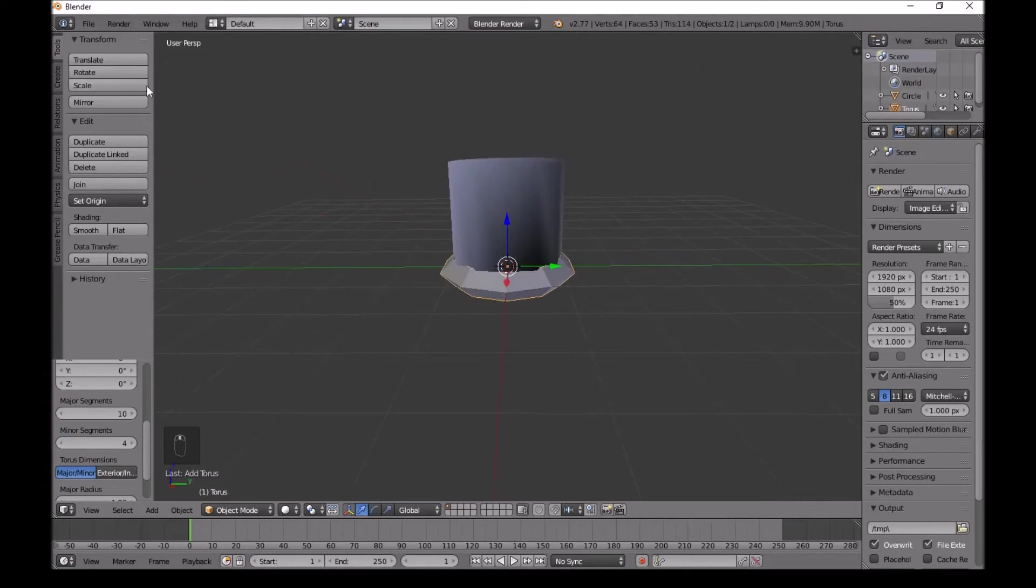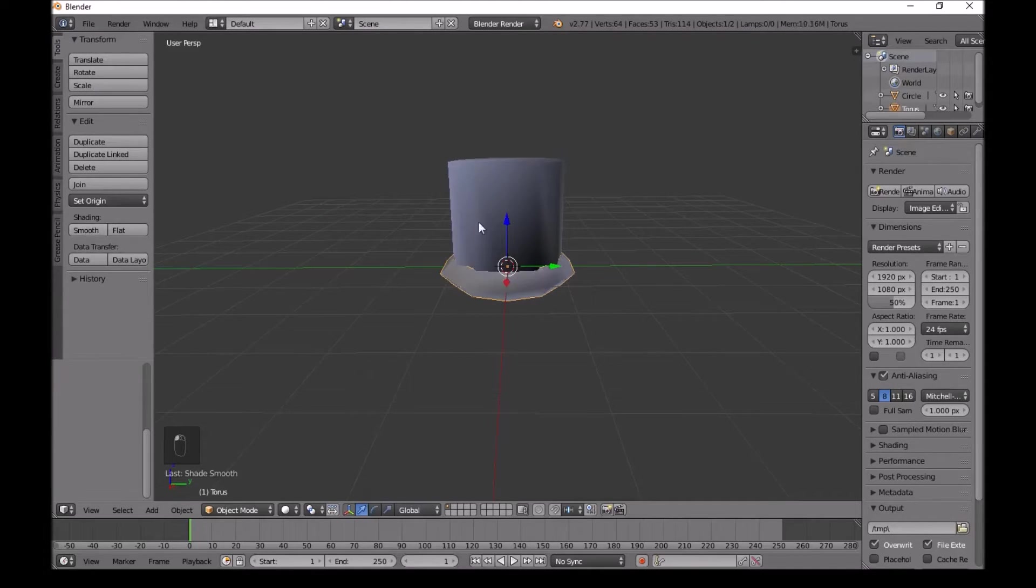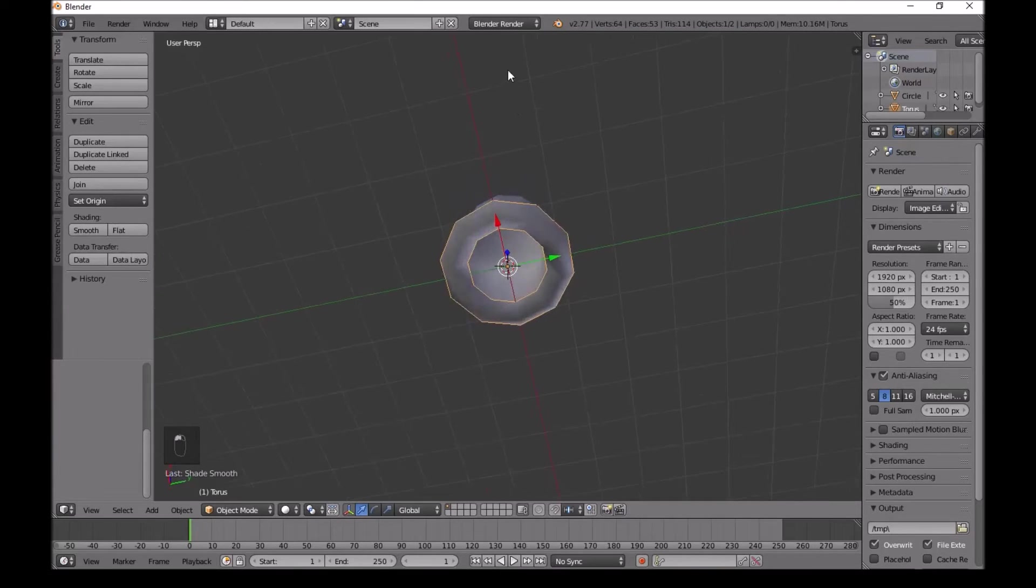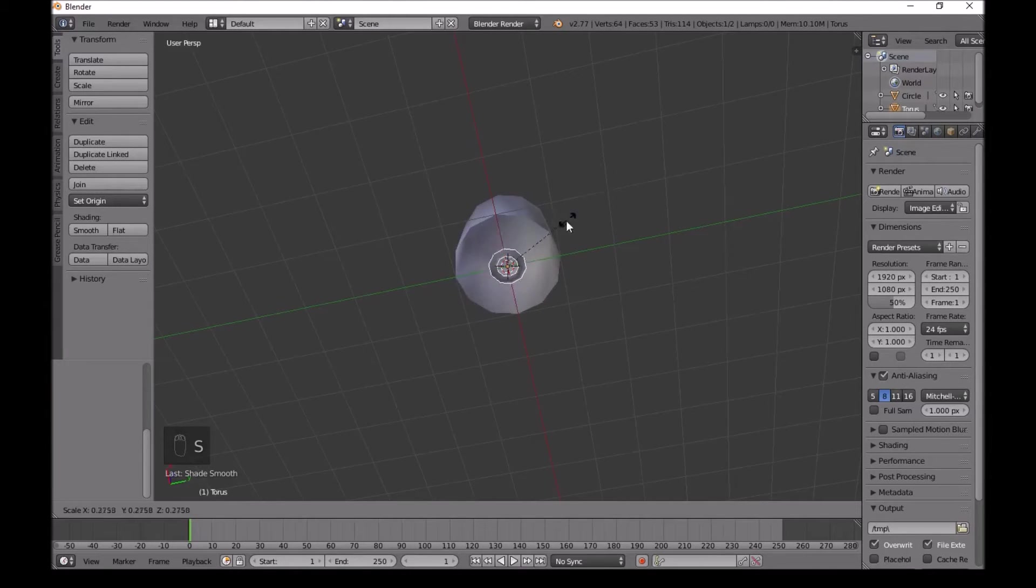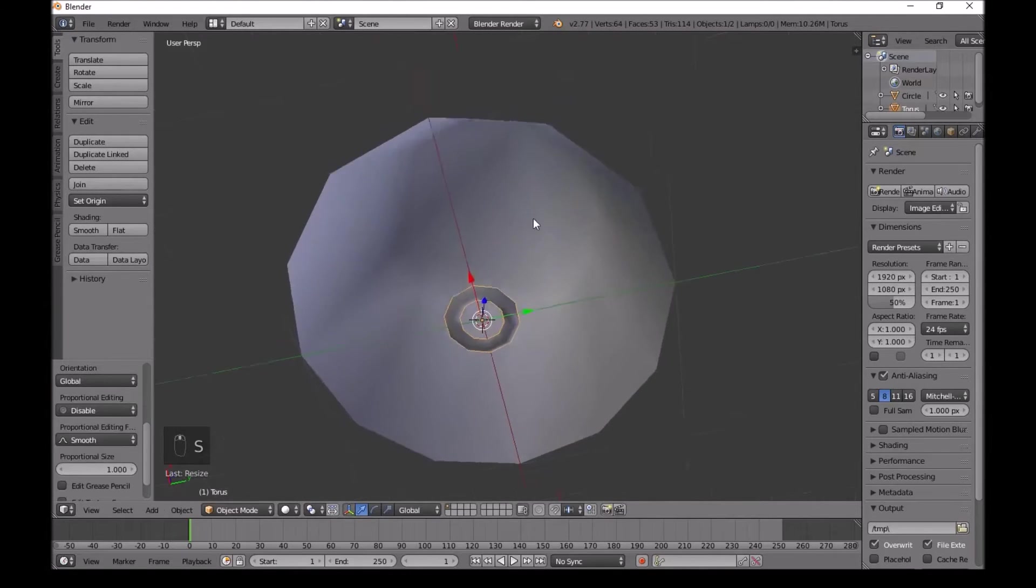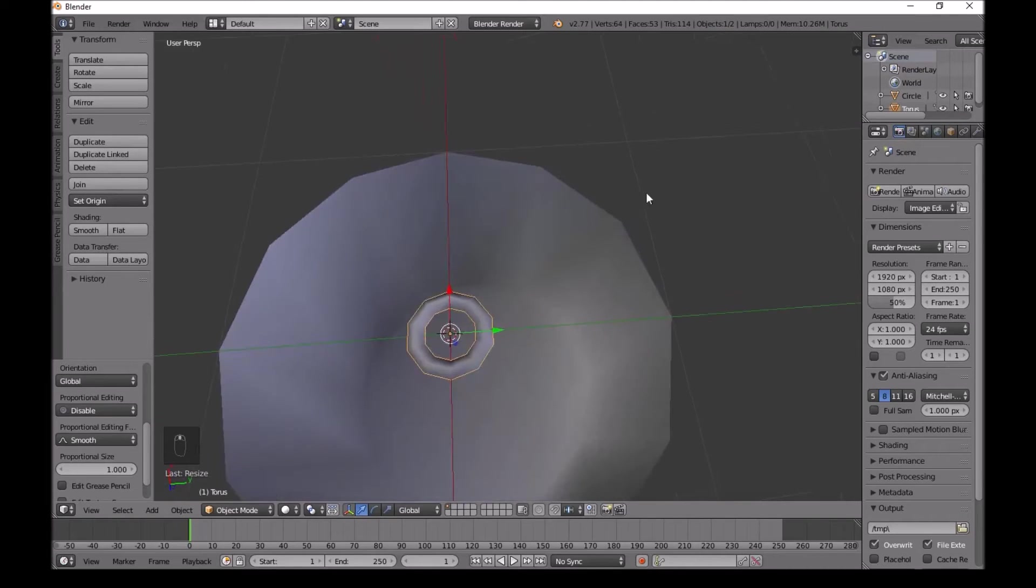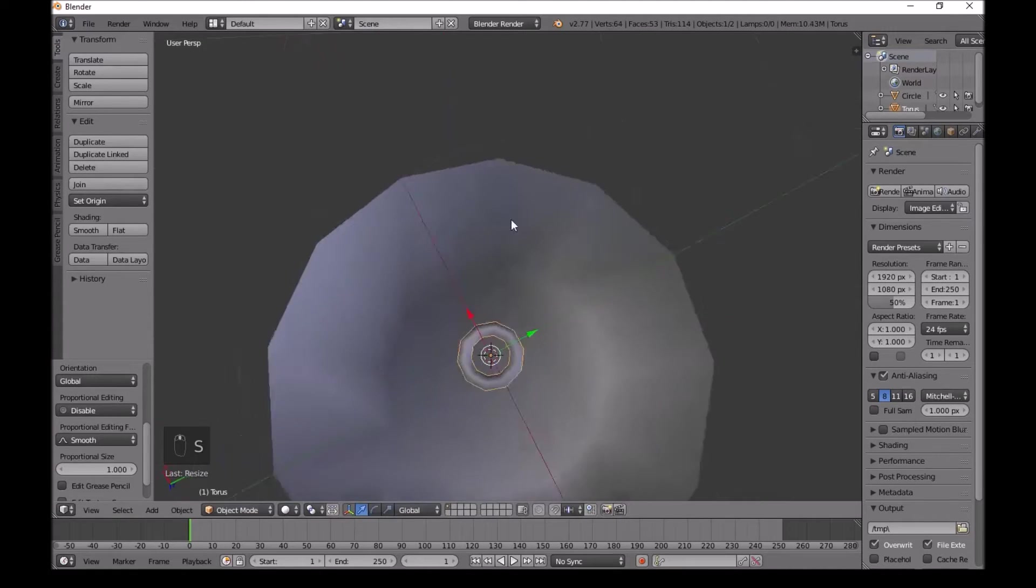Same thing again, go down to tools and then shading, we do smooth. Now press S and then scale in about here. This looks good.